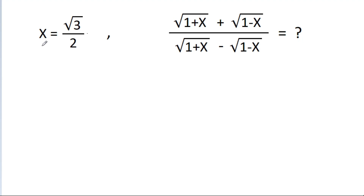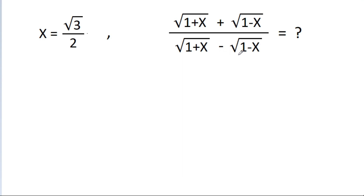In this video, we have given that x is equal to square root of 3 by 2, and we have to find the value of square root of (1 plus x) over square root of (1 minus x), divided by square root of (1 plus x) minus square root of (1 minus x).